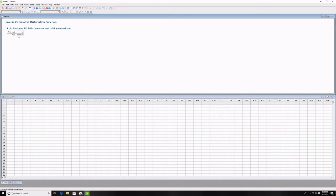As you can see, this gives you your critical value. This is often much quicker than using the table.